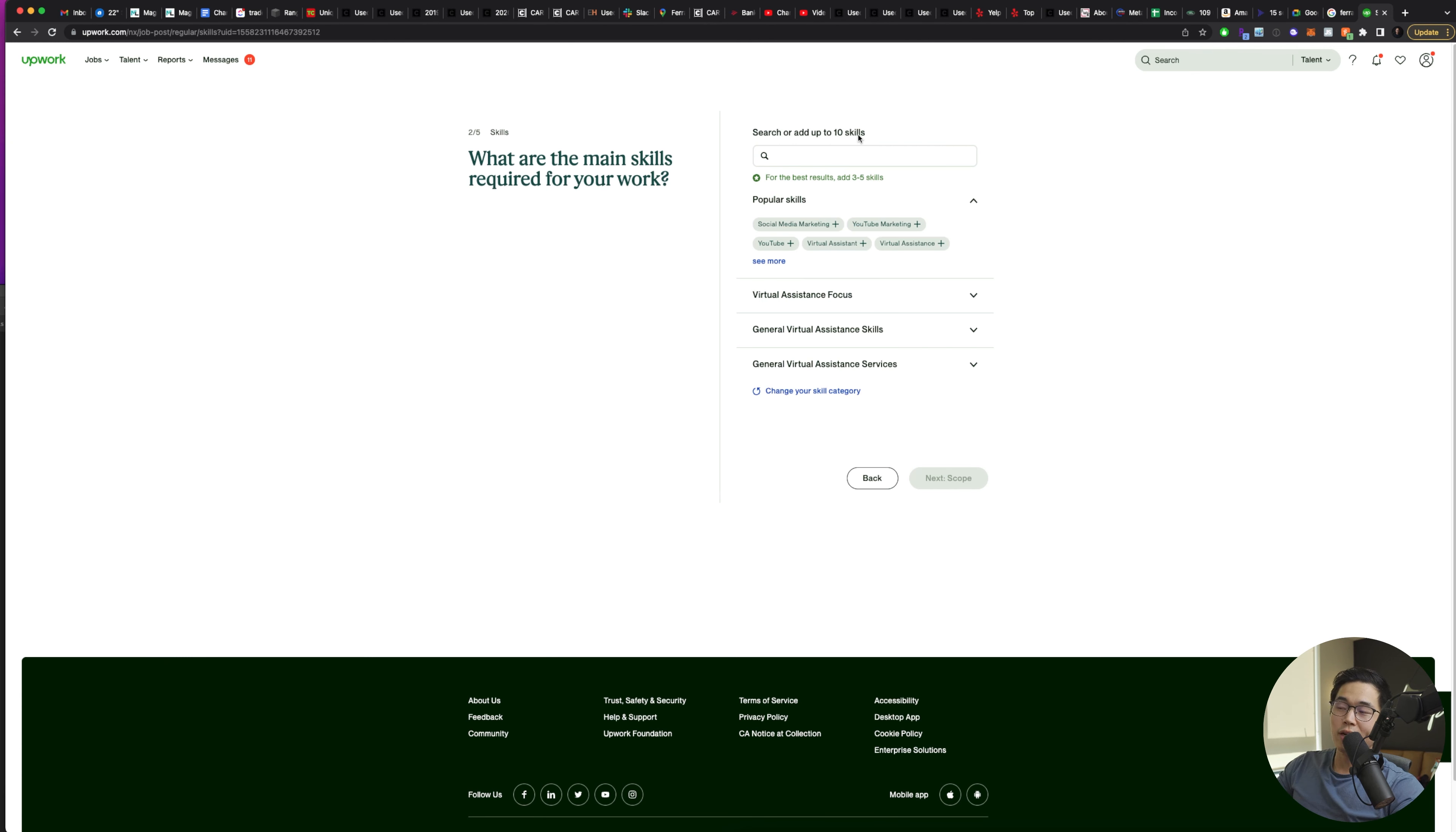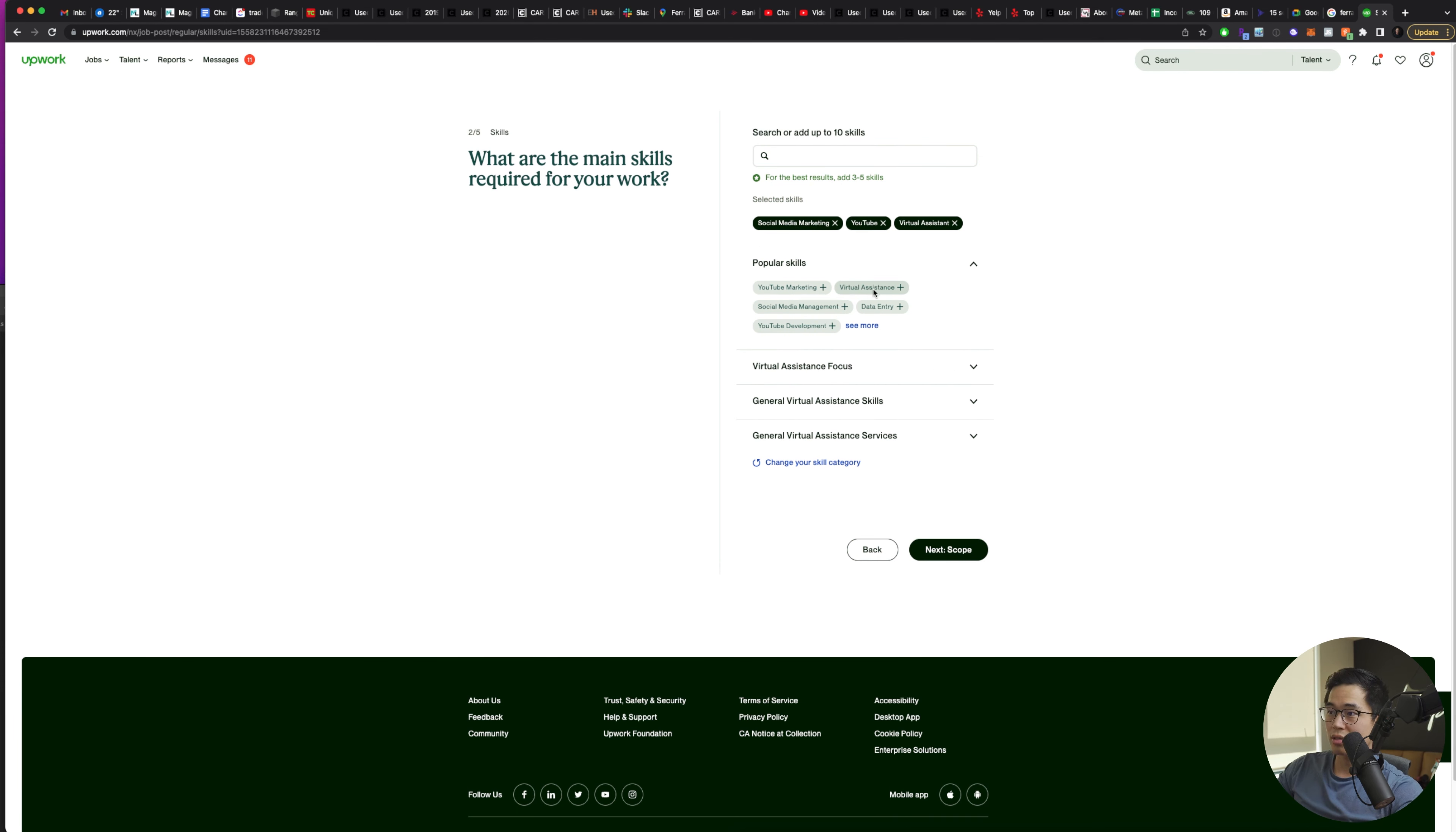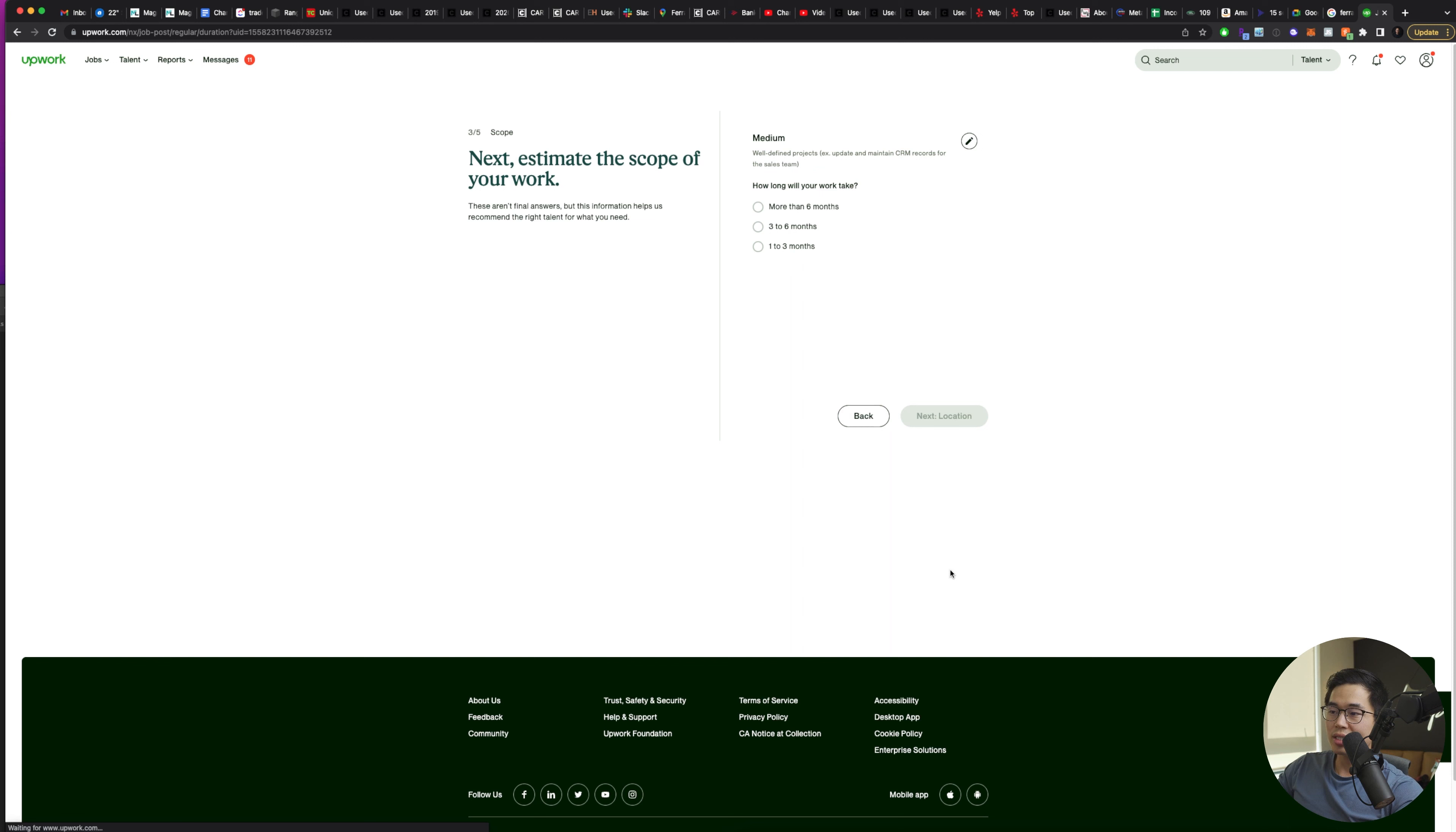Then I'll be able to add up to 10 different skills that I want them to have. So it's going to try and guess some popular skills that most people want. So social media marketing, great skill. YouTube, virtual assistants, data entry, researcher maybe. And yeah, you can choose whichever skills you want your hire to have. And then you'll click next.